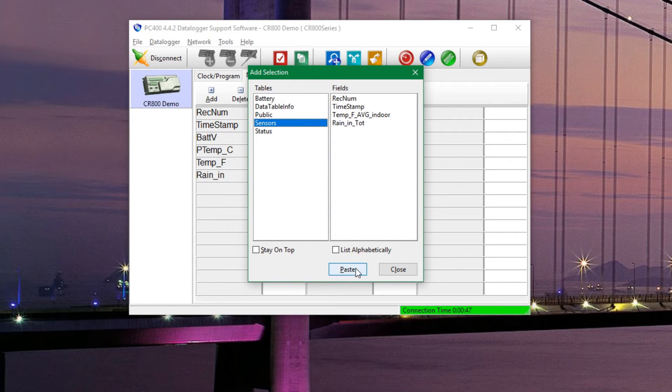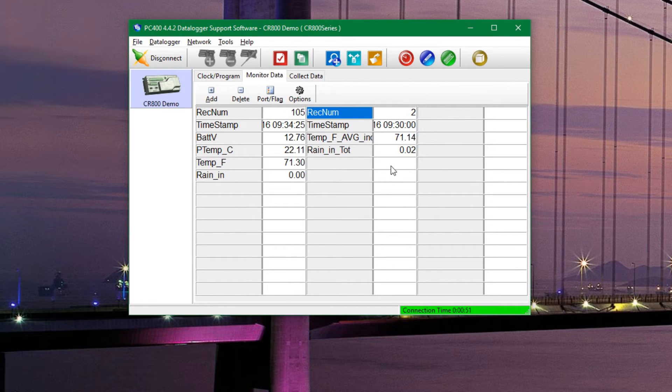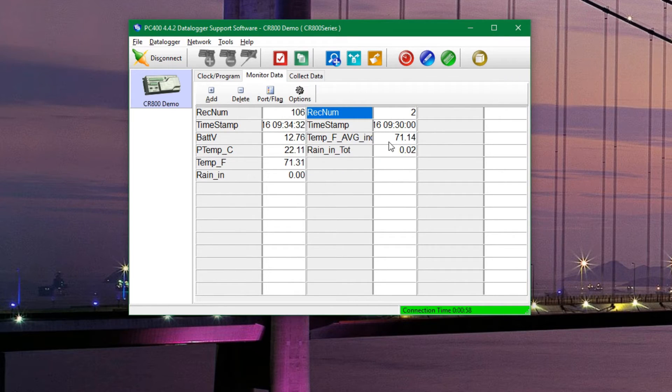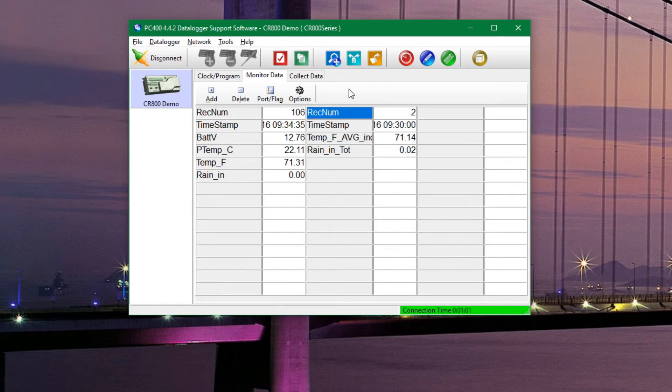We can click on that and then hit paste on the bottom, and it will put that data into our live monitor. This may or may not be useful for you, but it's there if you need it.